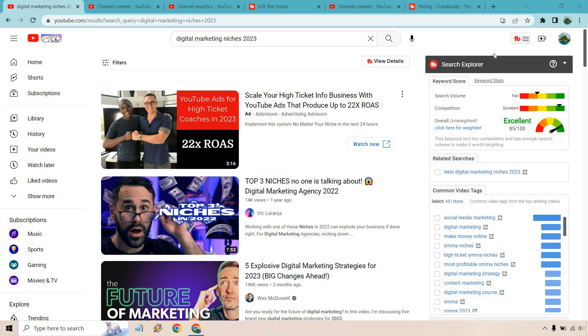The cool thing about this is that if you look on the right side we have our search explorer. It'll give you some idea of the search volume, the competition and give you an overall score. As I always talk about when it comes to scores and ranking not just with TubeBuddy but any type of software take it with a grain of salt it's a ballpark average. Sometimes excellent can mean tough sometimes excellent can actually mean excellent so it's going to take a little bit of guessing and then what I like to call SEO instinct.